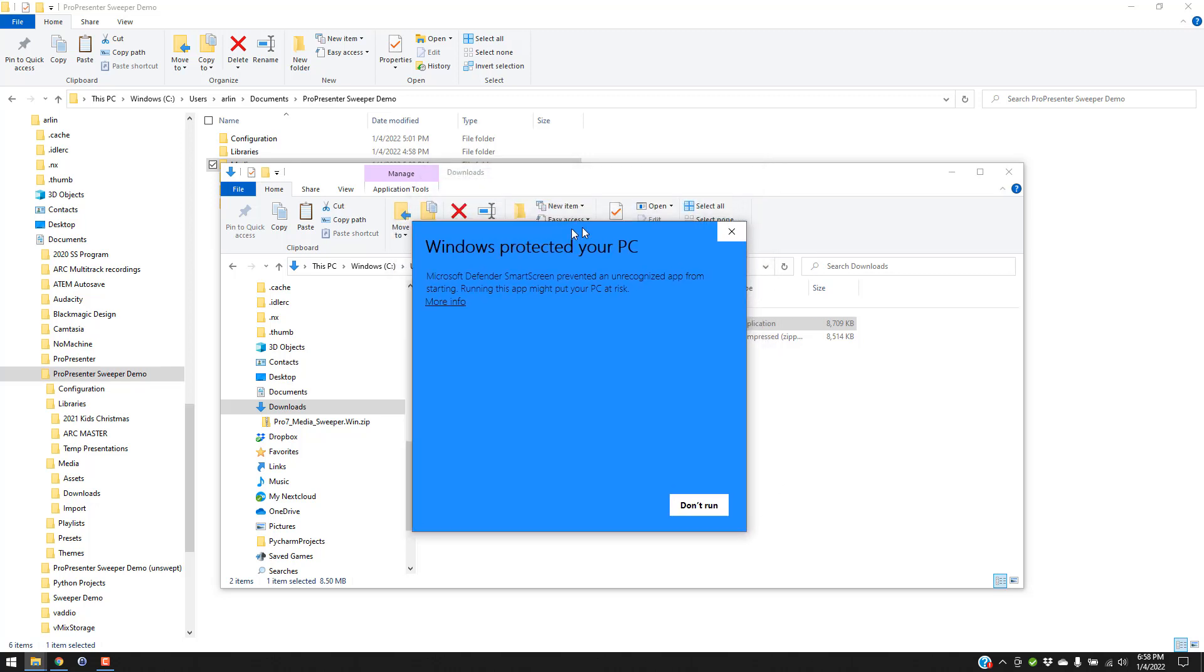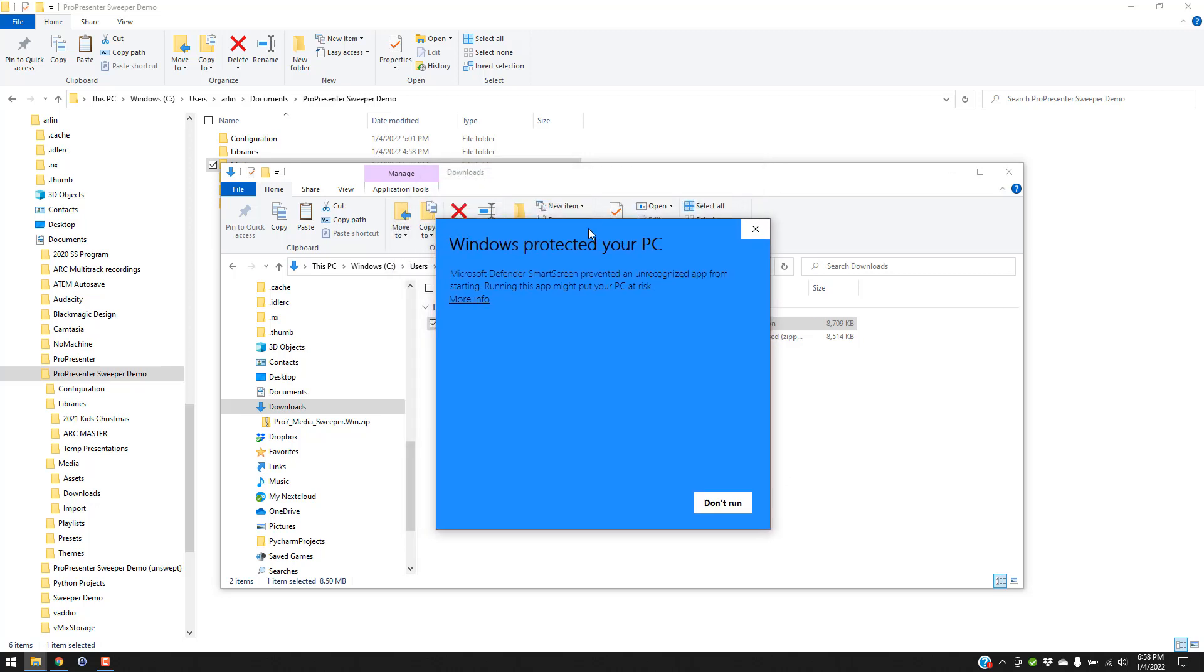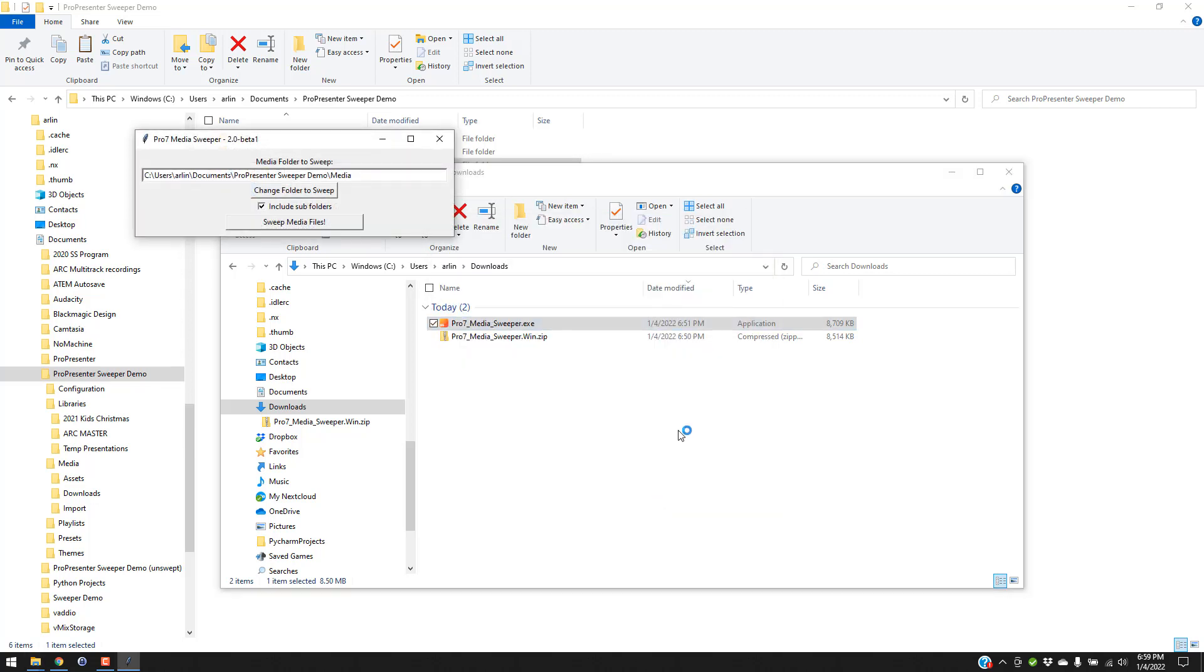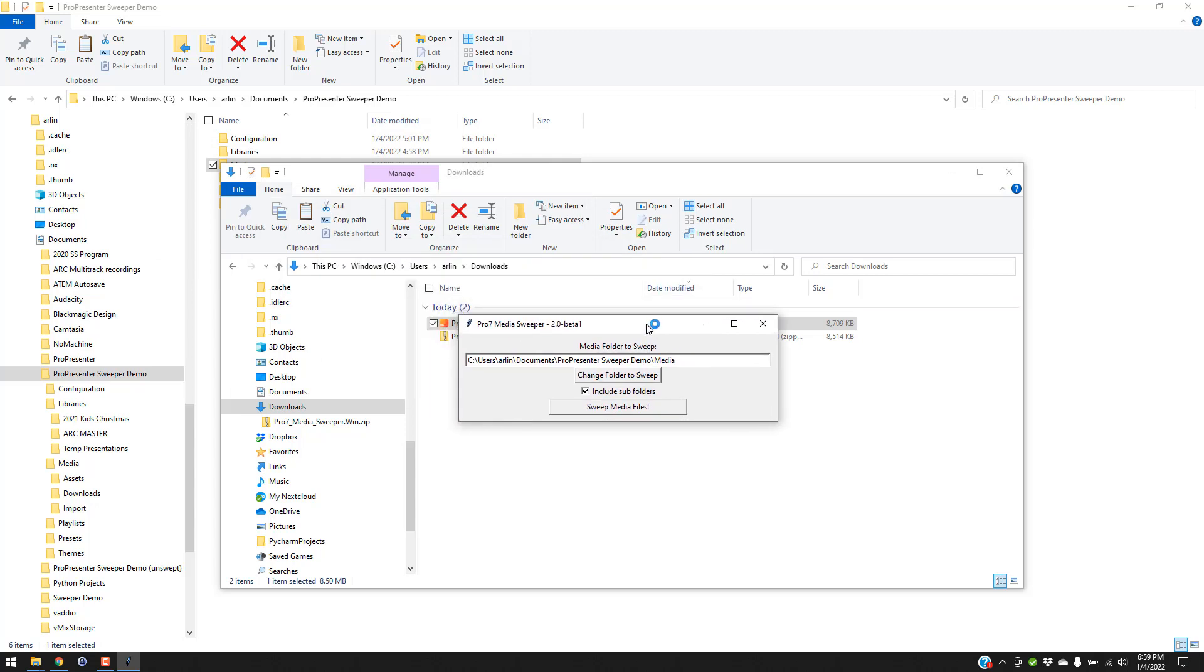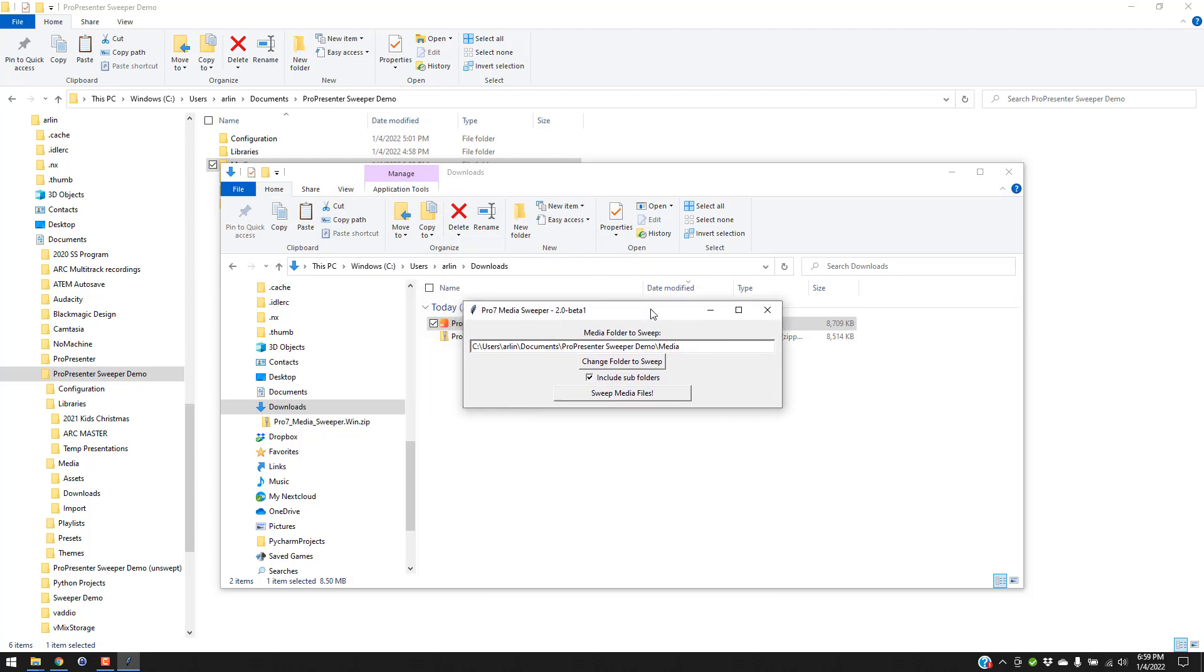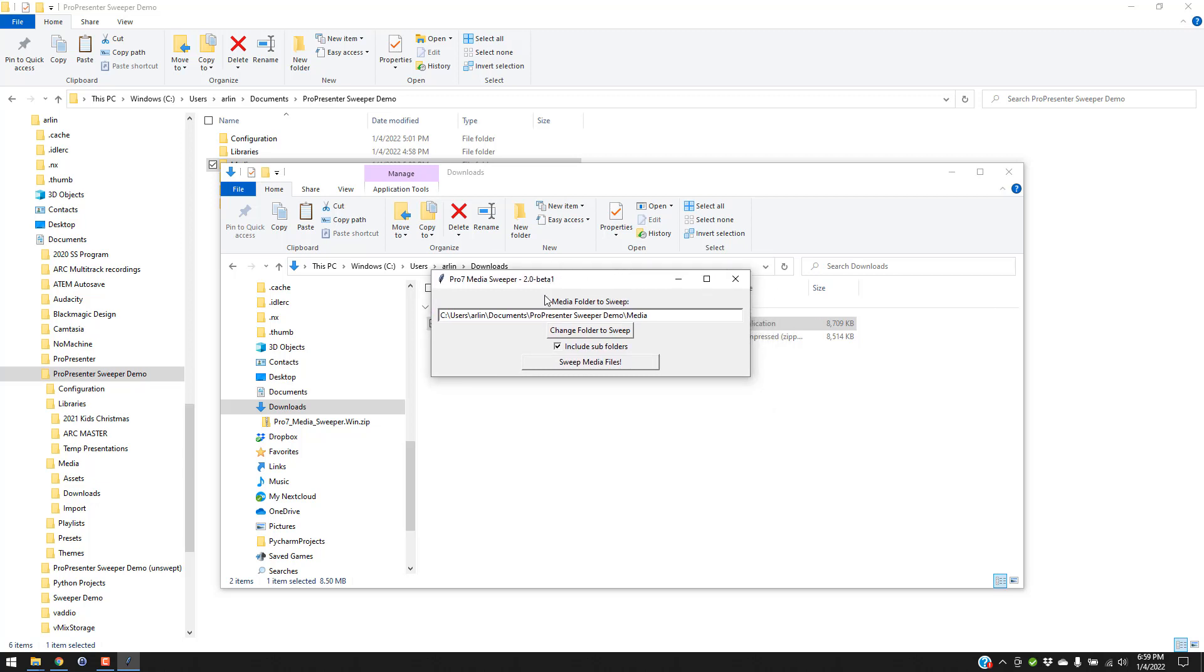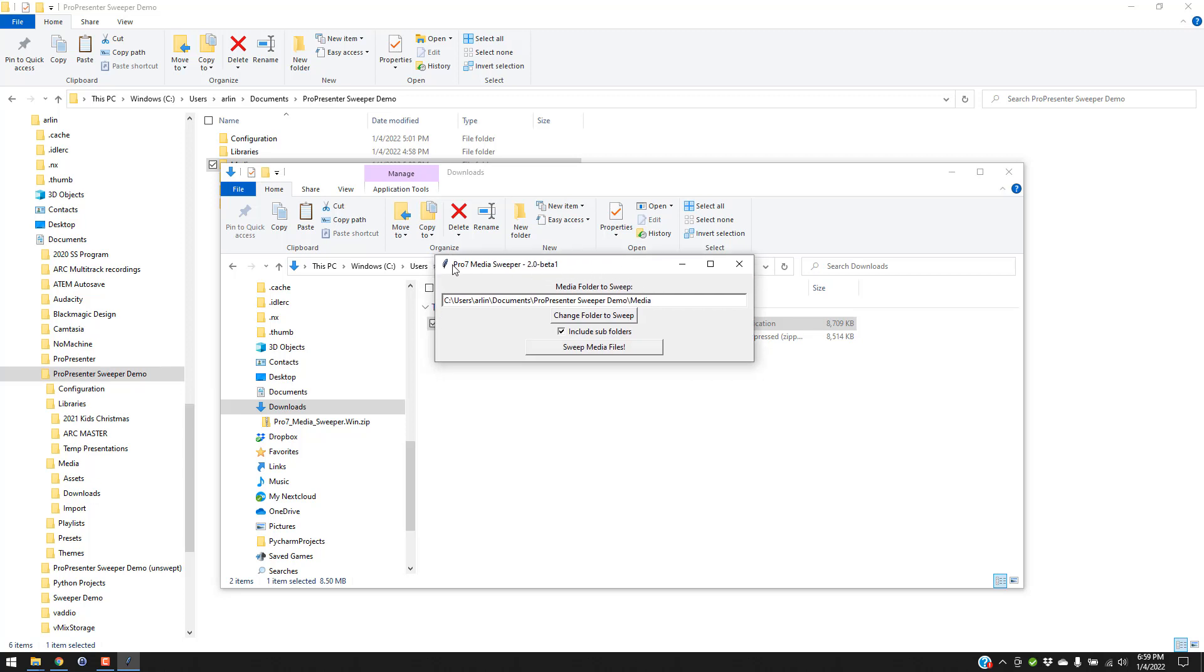So I'm going to run Pro7 media sweeper. First thing you'll notice here is because I'm not an approved developer, Windows is trying to protect my PC here. You're just going to have to trust me on this. Apple users will find this same type of thing. Click more info and then click run anyway here. Once you do this once, you'll never have that problem again, unless you download a new version of the app. So once I've done that, this window pops up here. So this is the application right here. It says Pro7 media sweeper. I'm on the 2.0 beta one version.